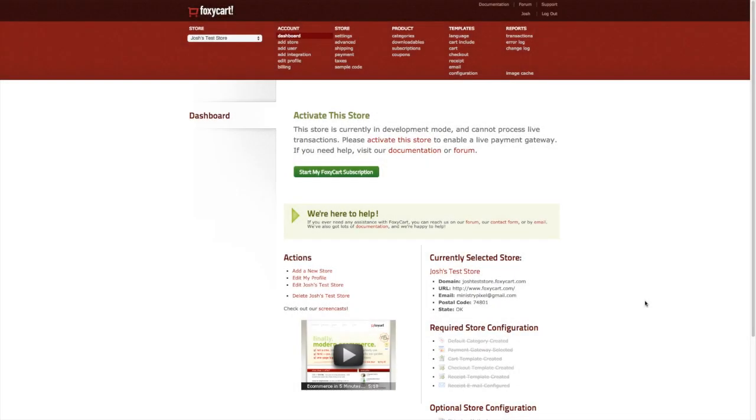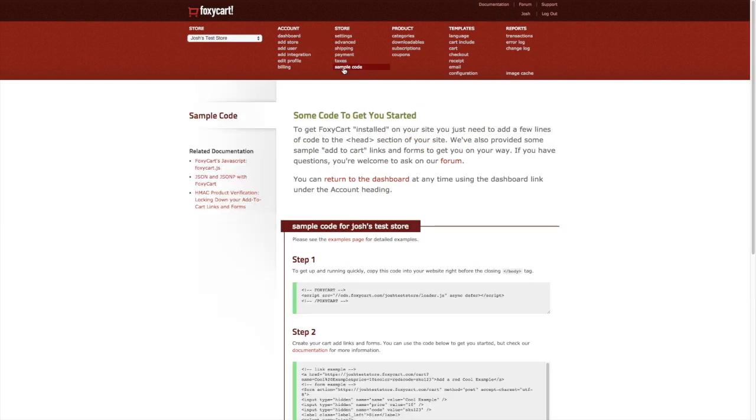Today we're going to show you how easy it is to add a Foxy product to your Webflow website. We're going to start in the Foxy administration, clicking on the sample code link under the store column in the navigation.